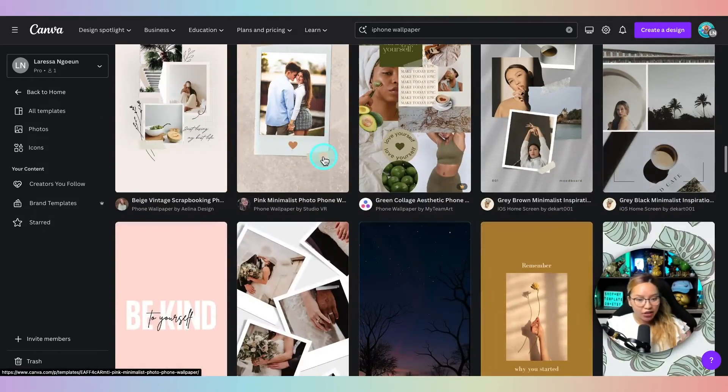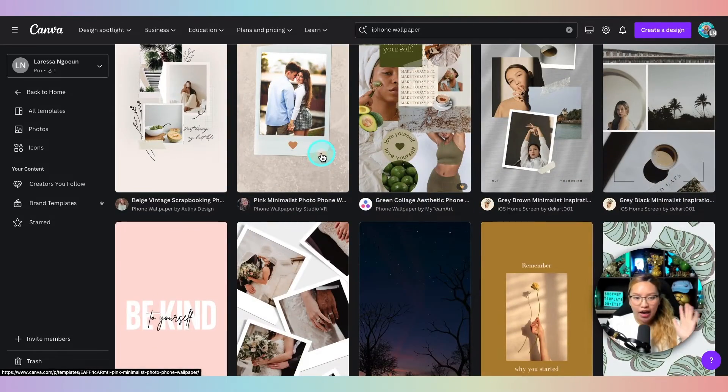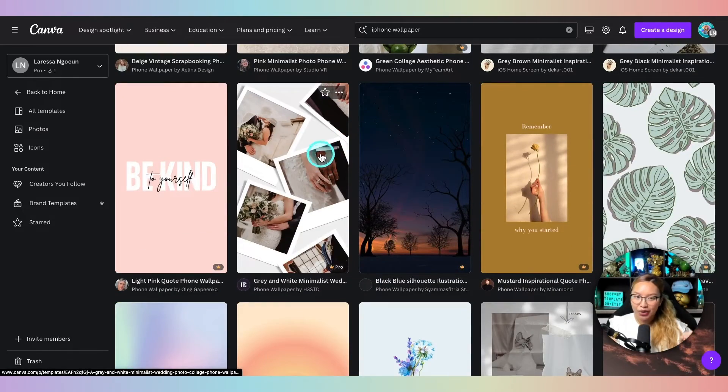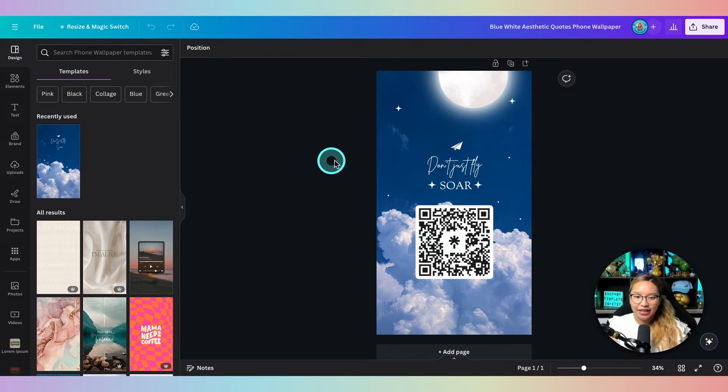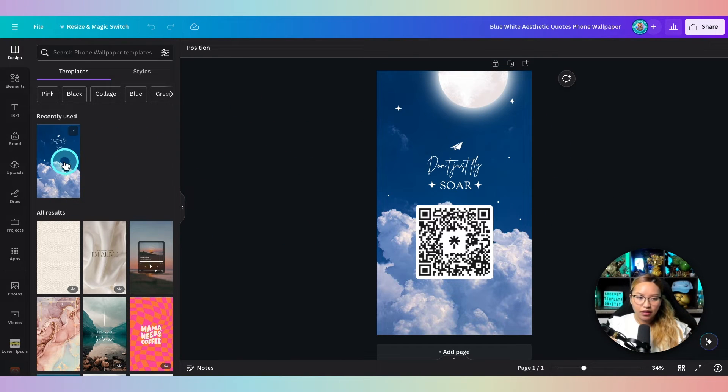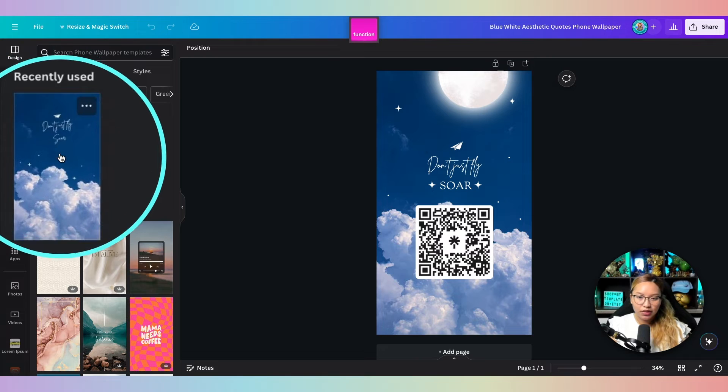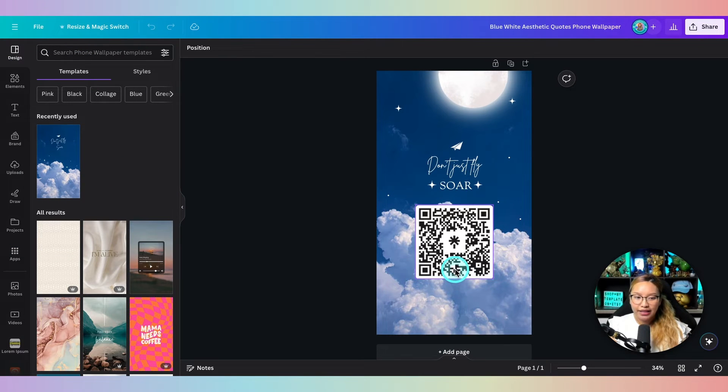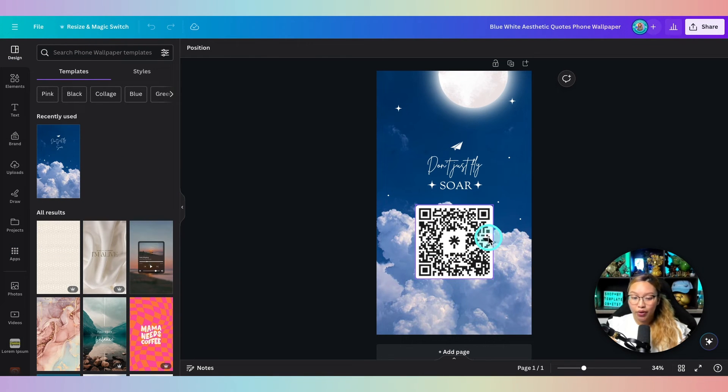But anyways, I have already chosen mine already and I've already finessed it. So this is my design here and I kept it really simple. This is what the original design looked like here. And all I really did was just add in my QR code.